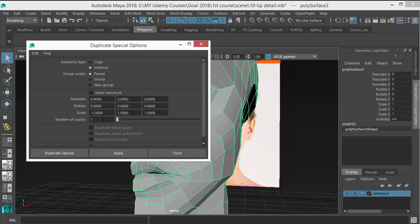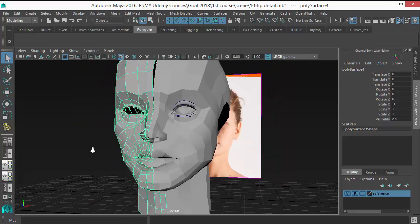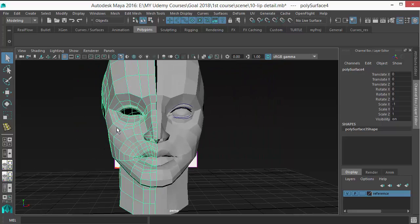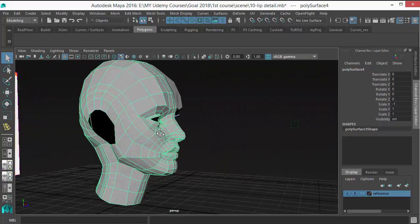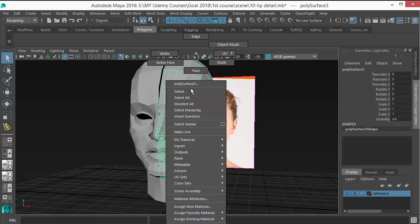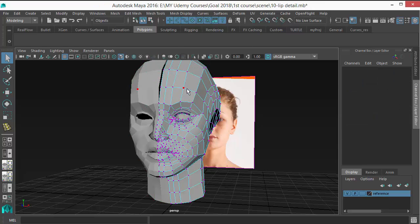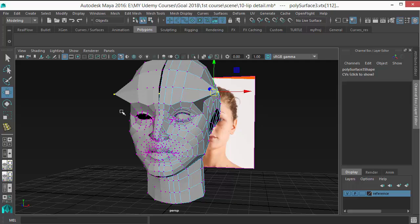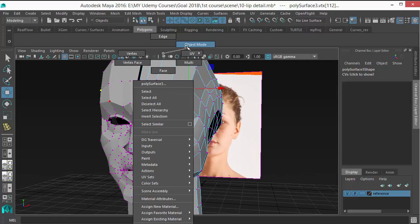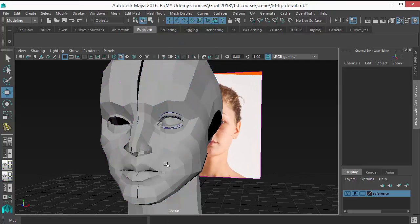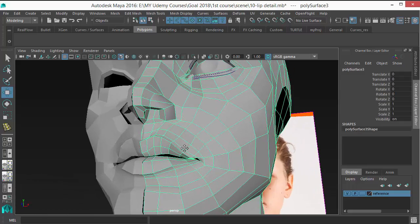So at the same time, I'll do both sides. Duplicate Special. Now it's been duplicated and you can see it's an instance object. So if I change something on this side, it reflects on that side. Okay, so let's do that on the nose.